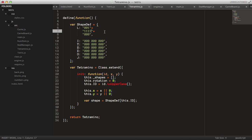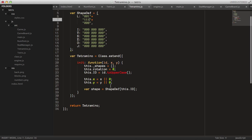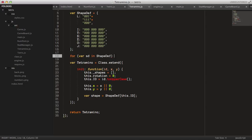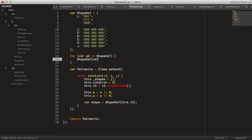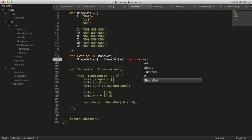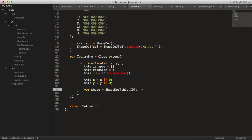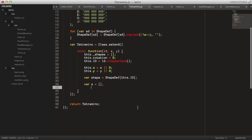We rotate that four times to get all the different orientations of that piece. In the shape definitions loop, we say for s in shapeDef, then we set that shapeDef entry equal to the shapeDef entry but we replace all blank spaces using a regular expression — that just removes all spaces in the string. Then we create this object s to store the current shape.